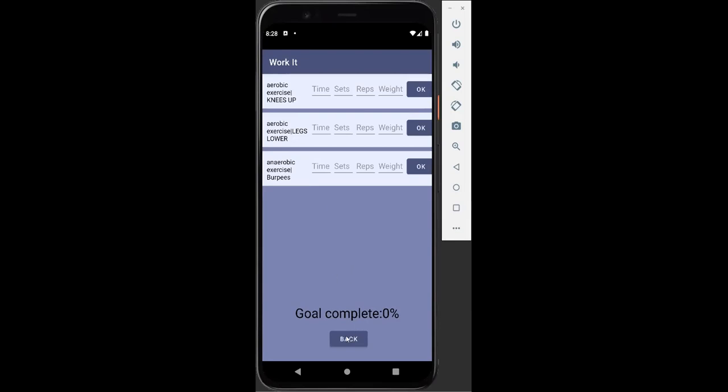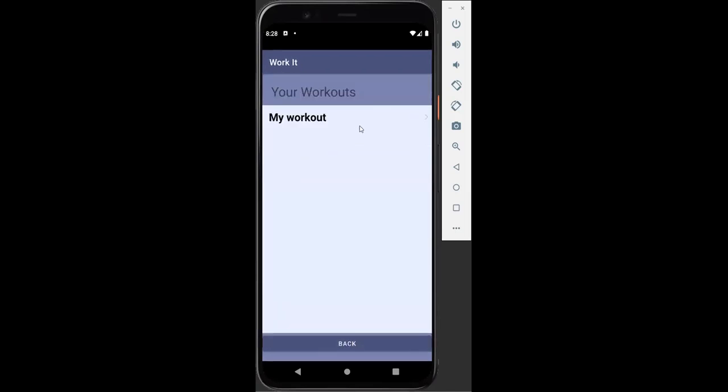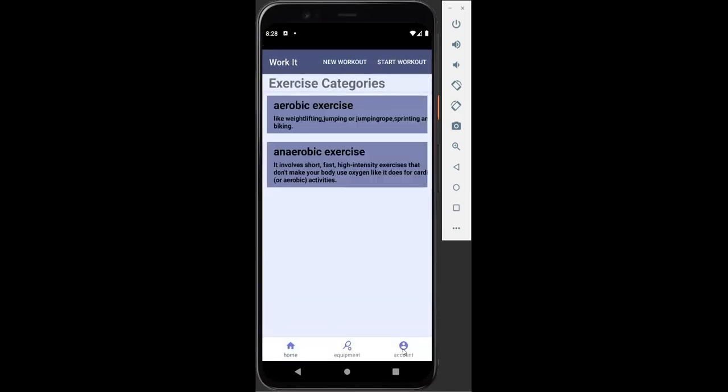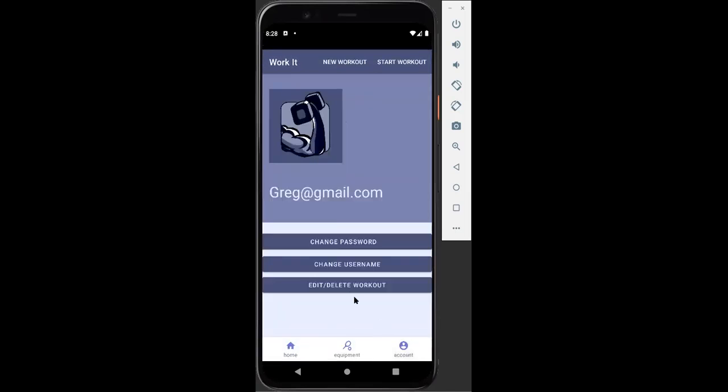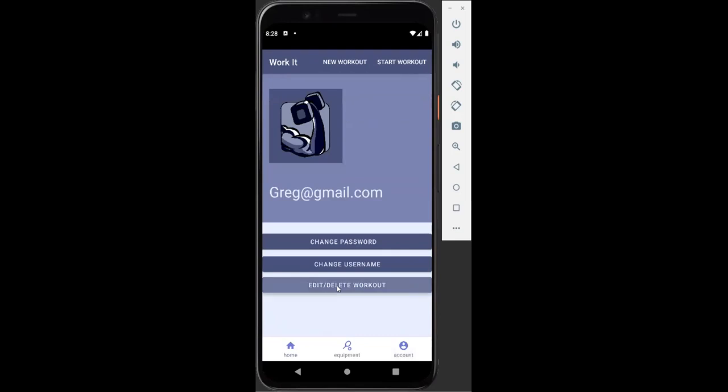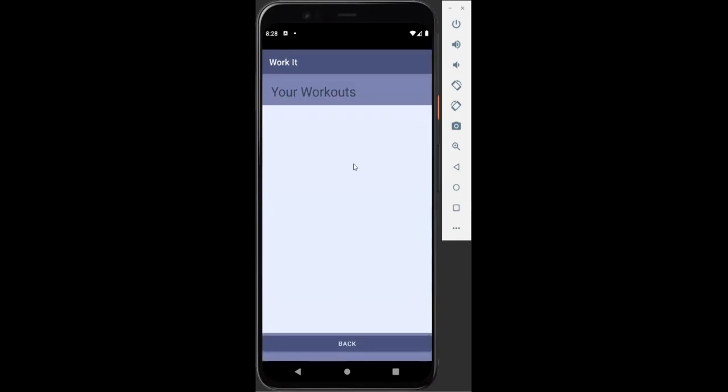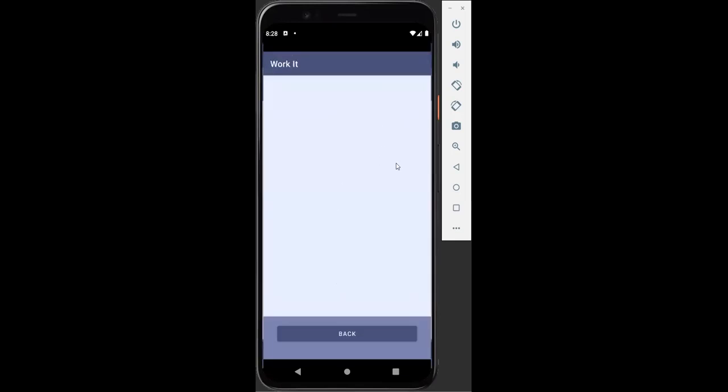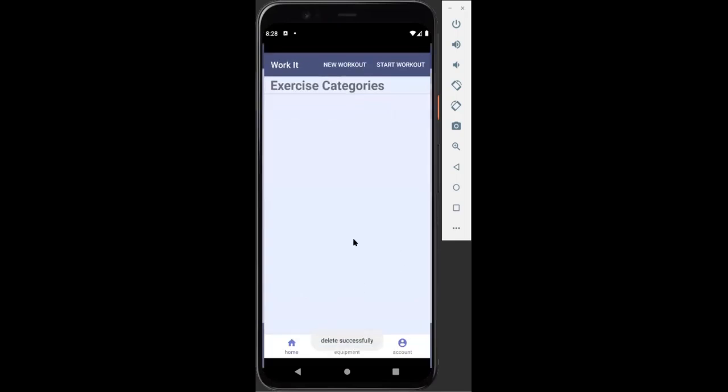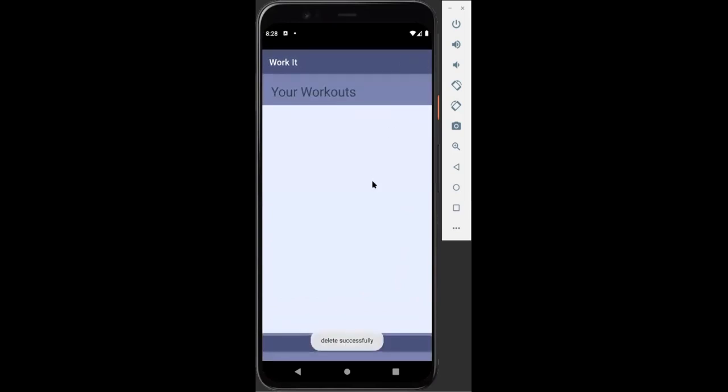Now Greg decides he doesn't like any of these exercises. He's going to start over. He just wants to get rid of this workout completely. So he's going to go back to edit, delete workout. And then he is going to remove all of his exercises here. Now if we go back to start workout, there's nothing here anymore. It is completely gone. There are no workouts whatsoever.